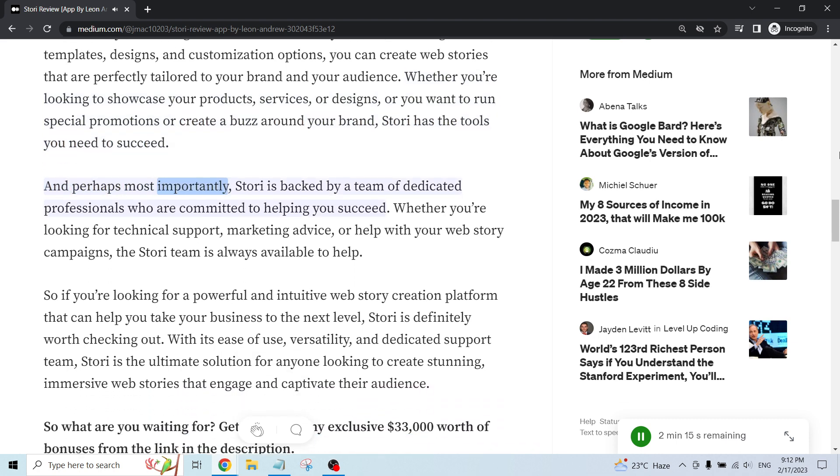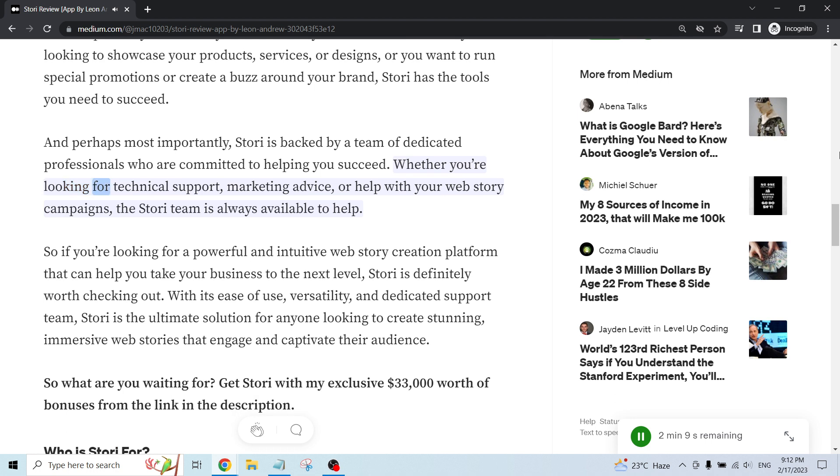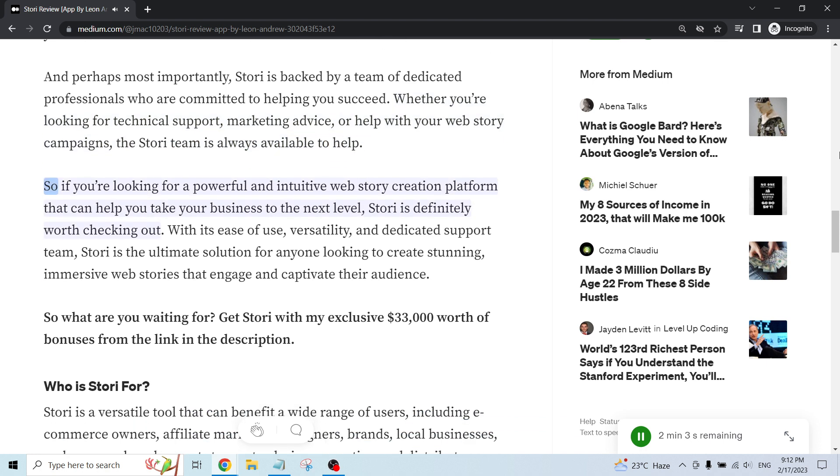And perhaps most importantly, Story is backed by a team of dedicated professionals who are committed to helping you succeed. Whether you're looking for technical support, marketing advice, or help with your web story campaigns, the Story team is always available to help.